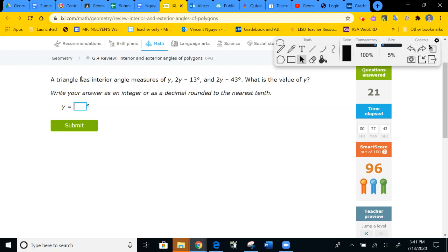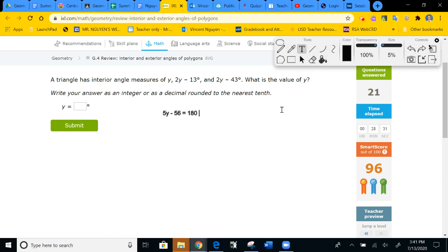This polygon has three sides — a triangle — so total is 180. Combining Y terms gives 5Y. Combining constants: negative 15 minus 43 equals negative 56. So 5Y minus 56 = 180. Adding 56: 180 + 56 = 236, divided by 5 equals 47.2. The value of Y is 47.2.